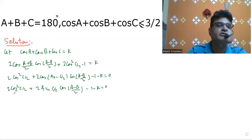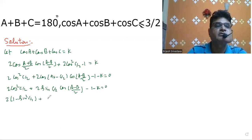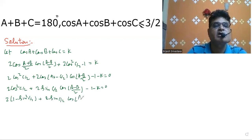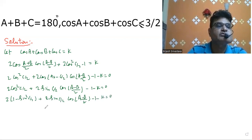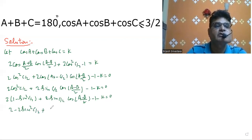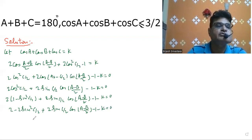Here we convert using sin(C/2), so cos²(C/2) becomes 1 minus sin²(C/2). This gives us 1 minus sin²(C/2) plus 2sin(C/2) times cos((A-B)/2) minus 1 minus K equals zero, which simplifies to minus 2sin²(C/2) plus 2sin(C/2) cos((A-B)/2) minus K equals zero.